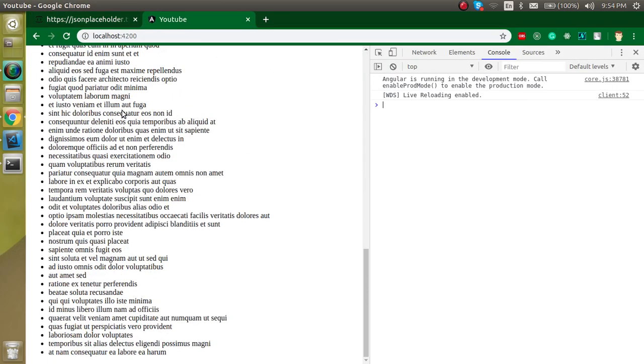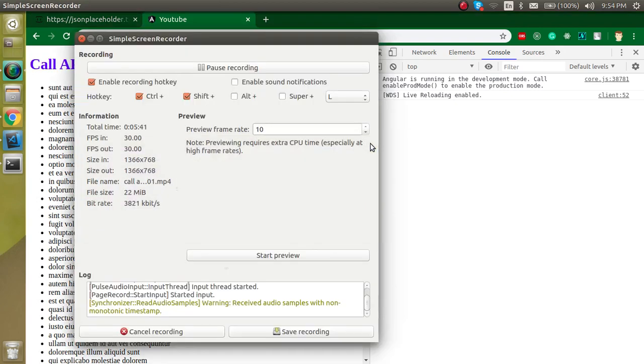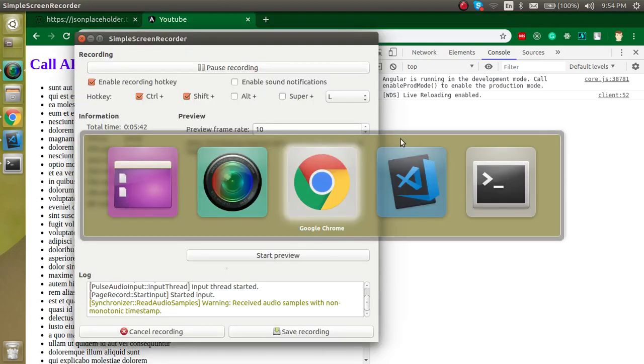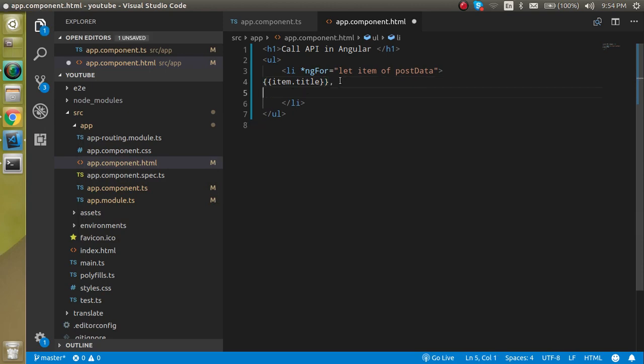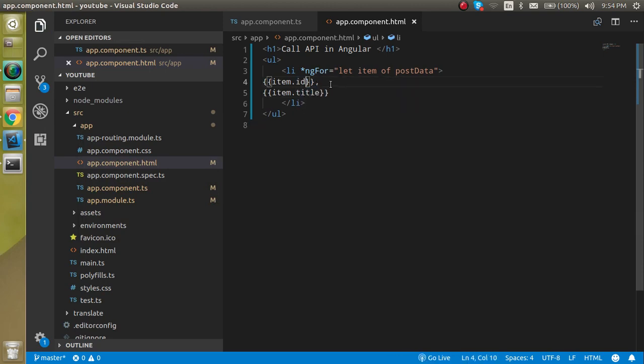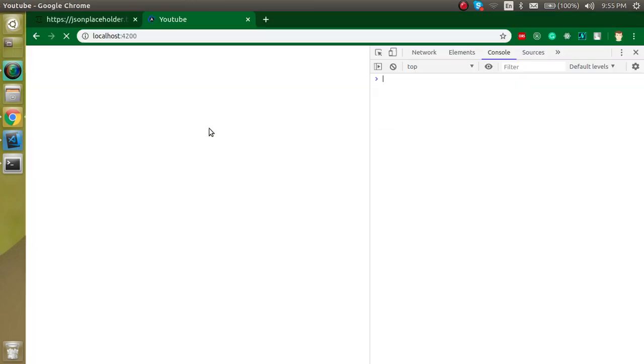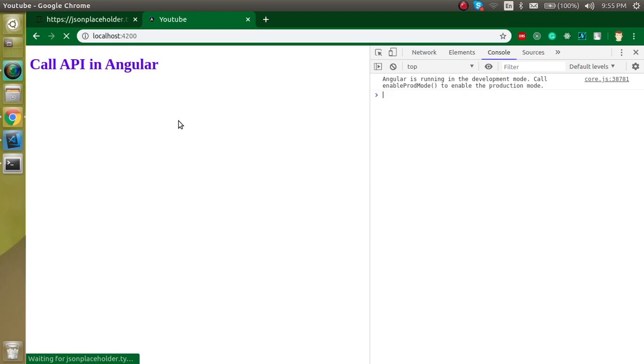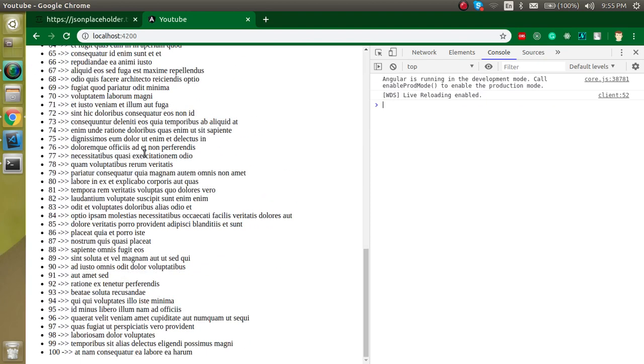Now let's see what we are getting here. Now you can see that we got the whole data over here. If you just want, then you can also put user ID and ID with this also. So if you just want to put the ID and then you just want to use the title, then you can do something like this also.